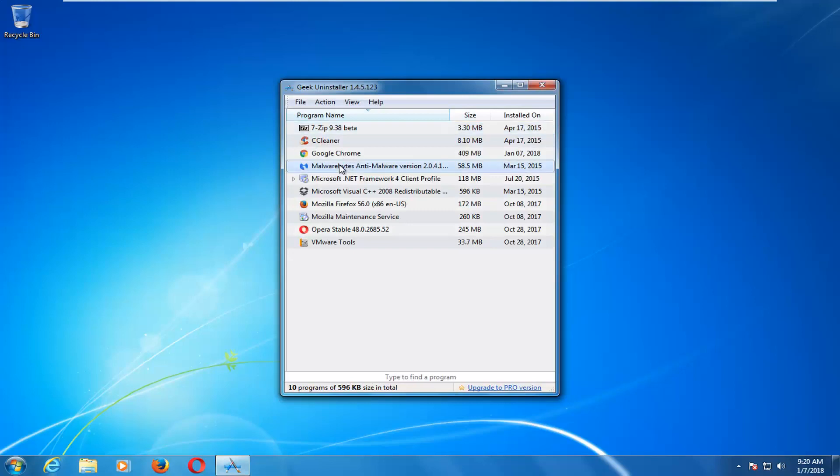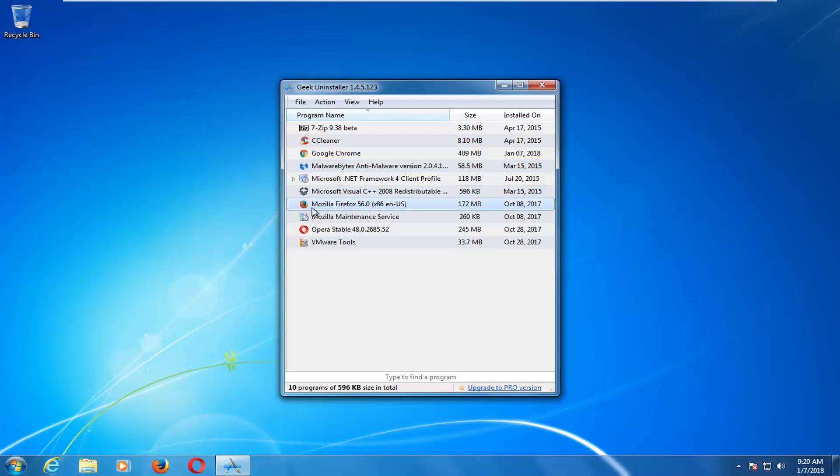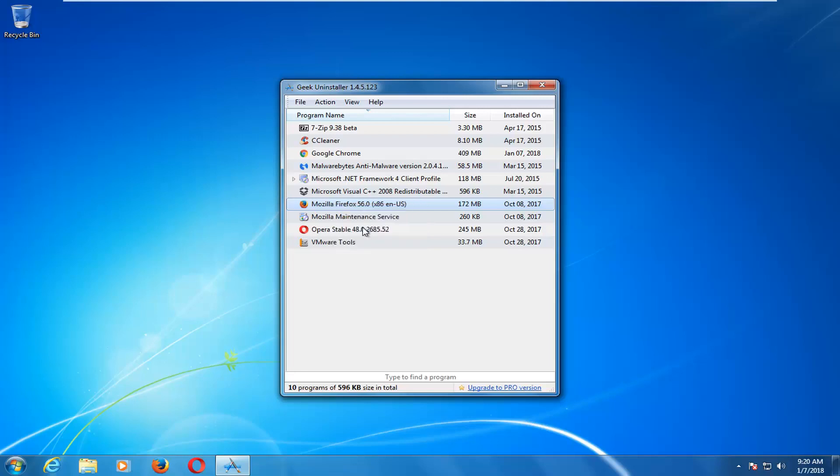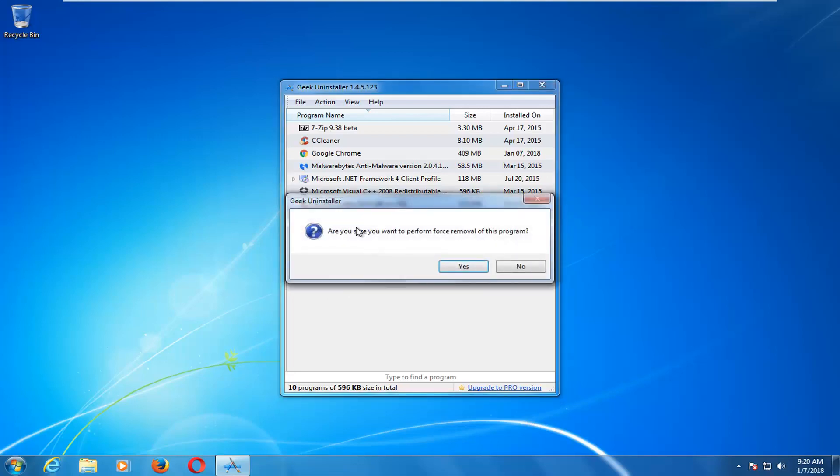So all you have to do is just find the application you're having problems removing. So let's just say we're having problems with Mozilla Firefox here. So I'm going to right-click on it, and then I'm going to left-click on force removal. Again, please note, I'm not just left-clicking on uninstall. We're actually going to do force removal here.